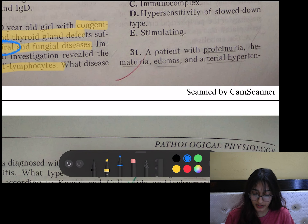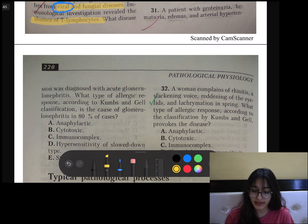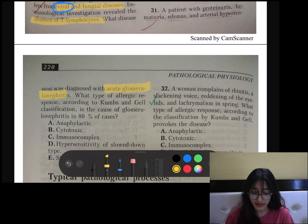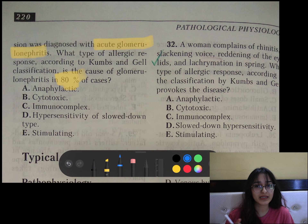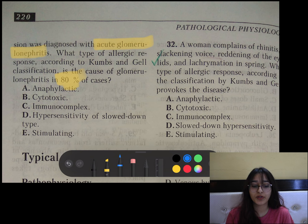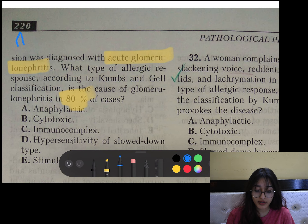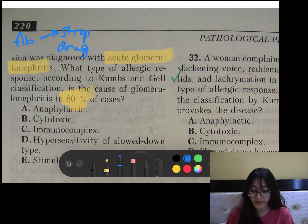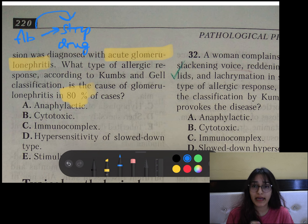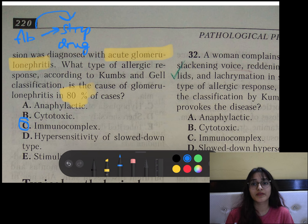Question number 31: A patient with proteinuria, hematuria, edema, and arterial hypertension — a case of acute glomerulonephritis. According to Coombs and Gell classification, what type of allergic response is the cause in 80% of cases? The most common cause is post-streptococcal glomerulonephritis. The antibody is not directly against the basement membrane — it is against streptococcal antigens or drugs. The antigen-antibody complex then deposits in other tissues, in this case the glomeruli. So this is immunocomplex hypersensitivity and not cytotoxic.